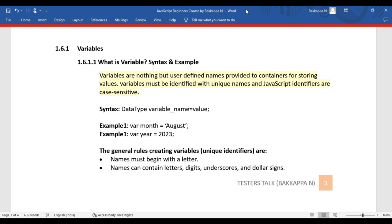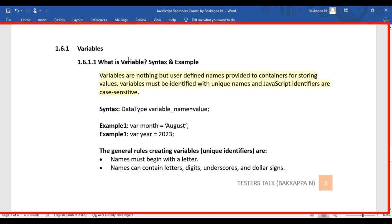In this JavaScript tutorial we are going to see what variables are, the syntax for declaring variables, how to assign values to variables, and also we will see examples. Variables are nothing but user-defined names provided to containers for storing values. For example, let's say we bought some vegetables and fruits from the market.